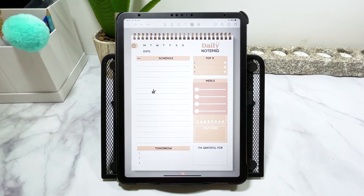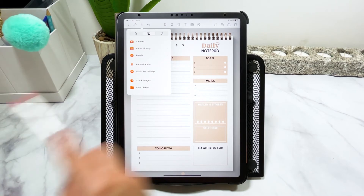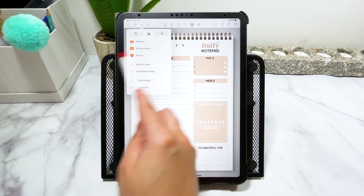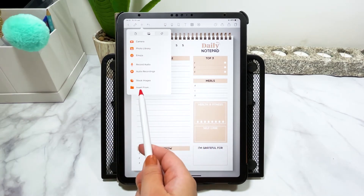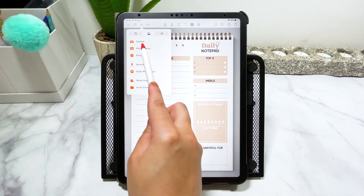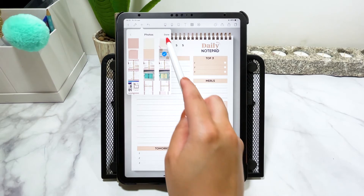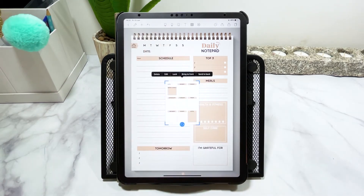Now let's go ahead and import a digital insert. To import an insert, we go back to the plus sign. My insert is in my photos folder, but you could find it in any other folder inside your iPad. I'll click on my library, find my insert, and then press done.